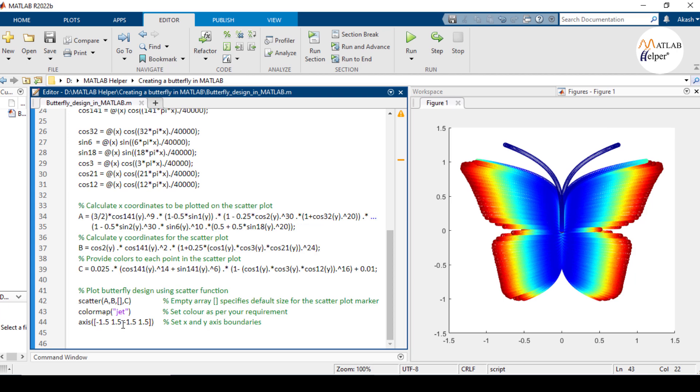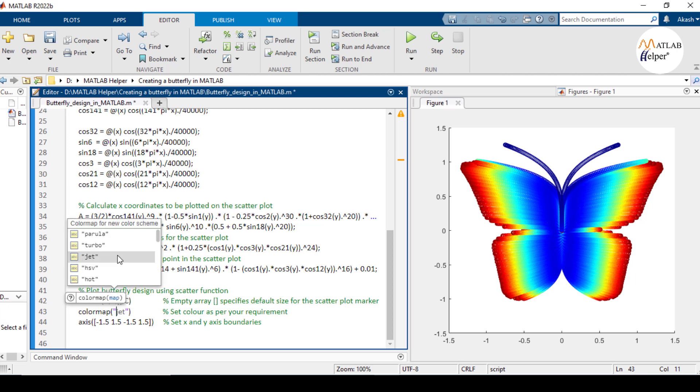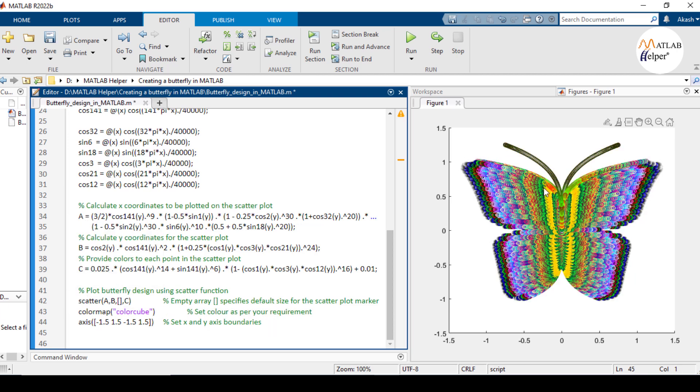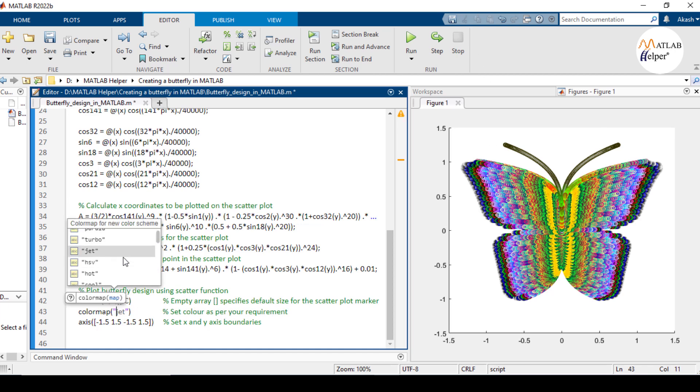You can also change the color of the butterfly by using the colormap function. Just change the value of this input argument to any one of this list. Now I will select color cube and run the code and here you can see the color of this butterfly has been changed. You can also try any one of these color schemes.